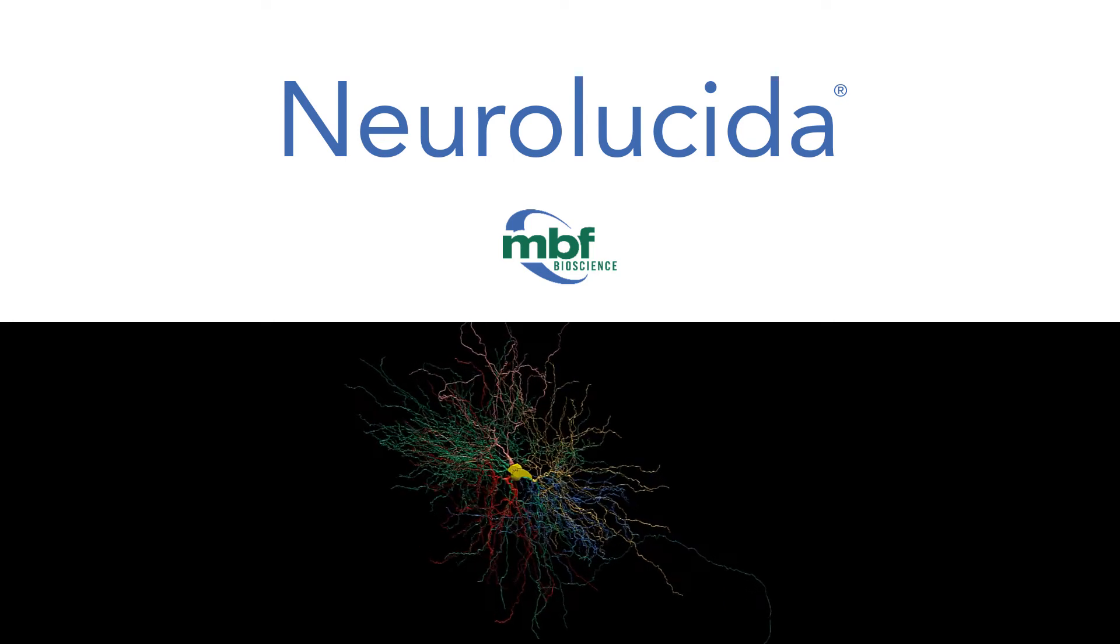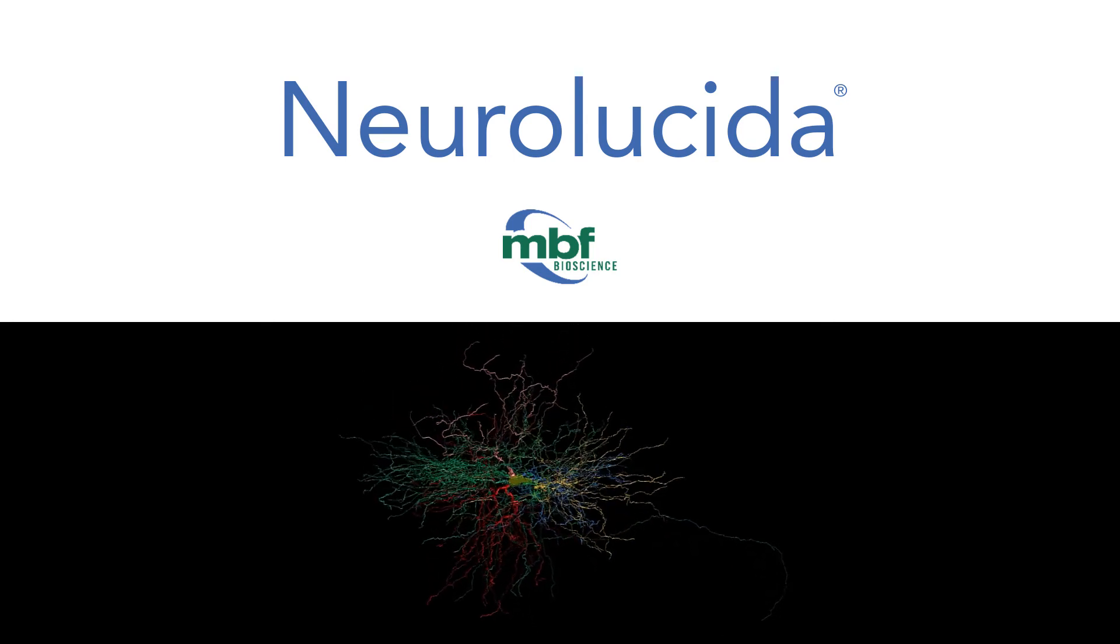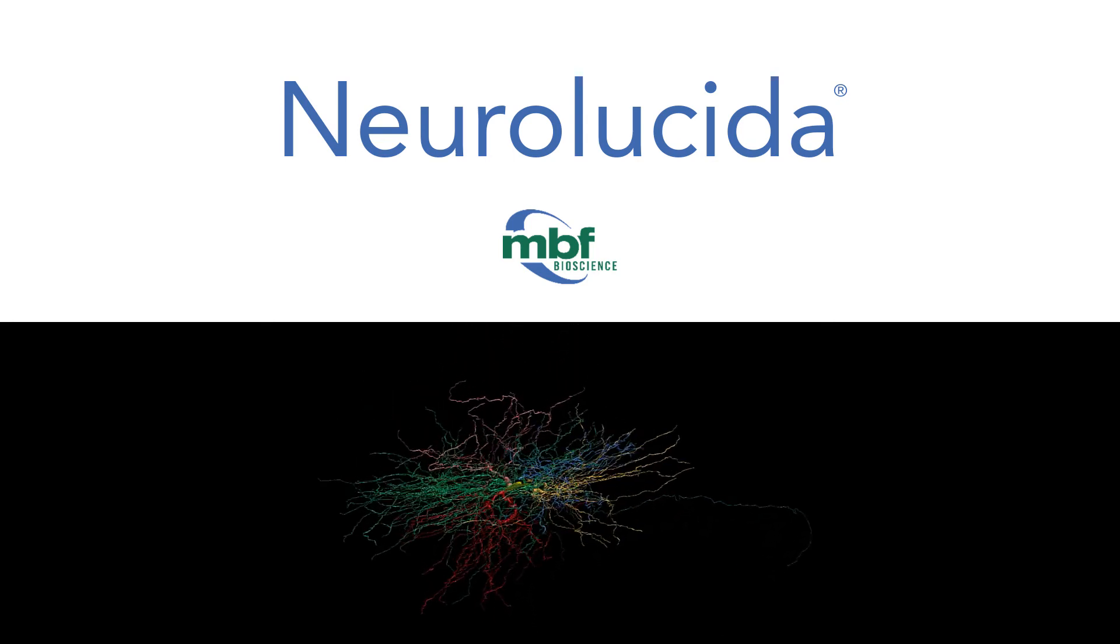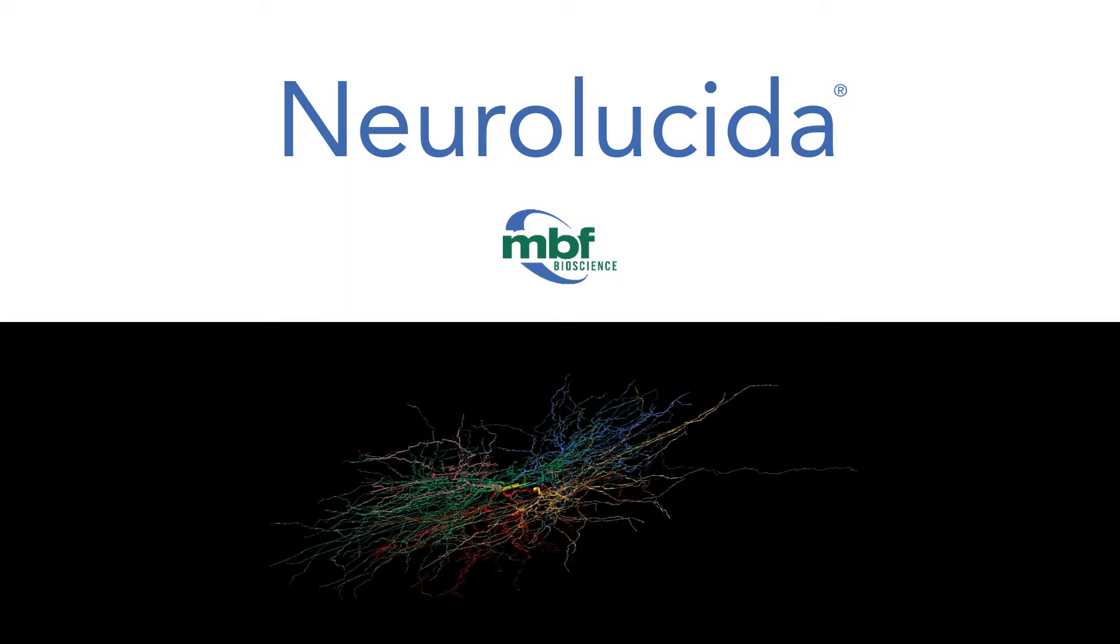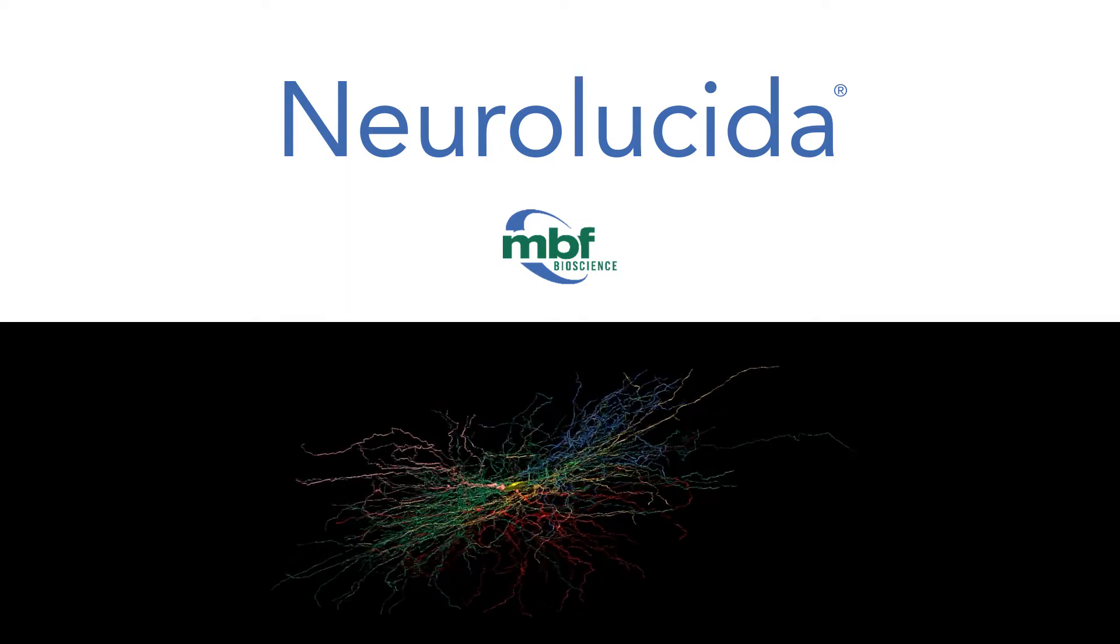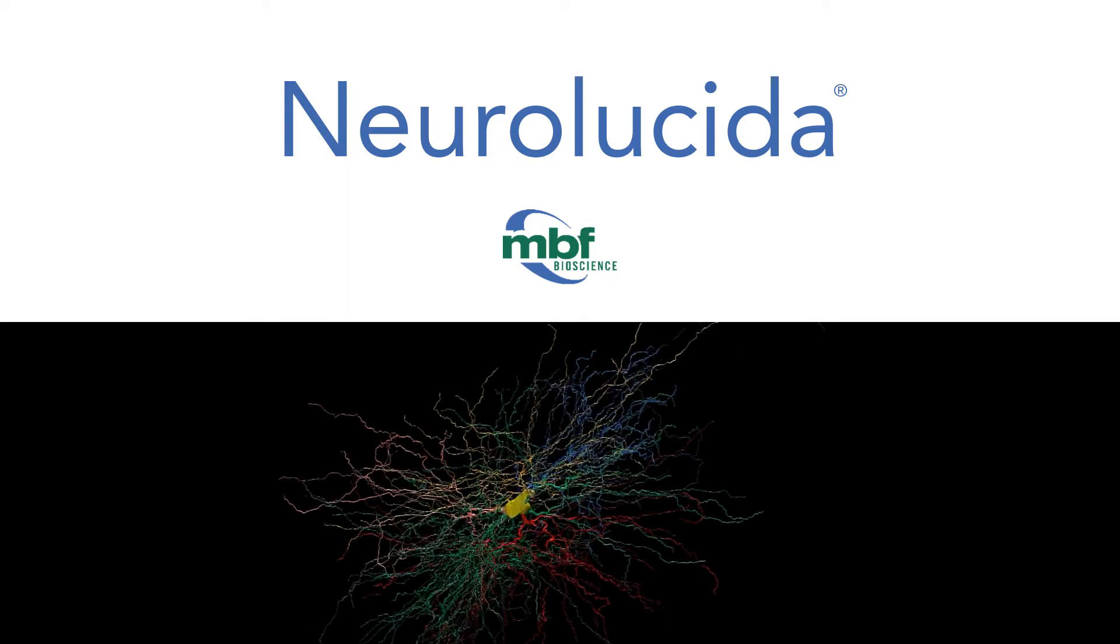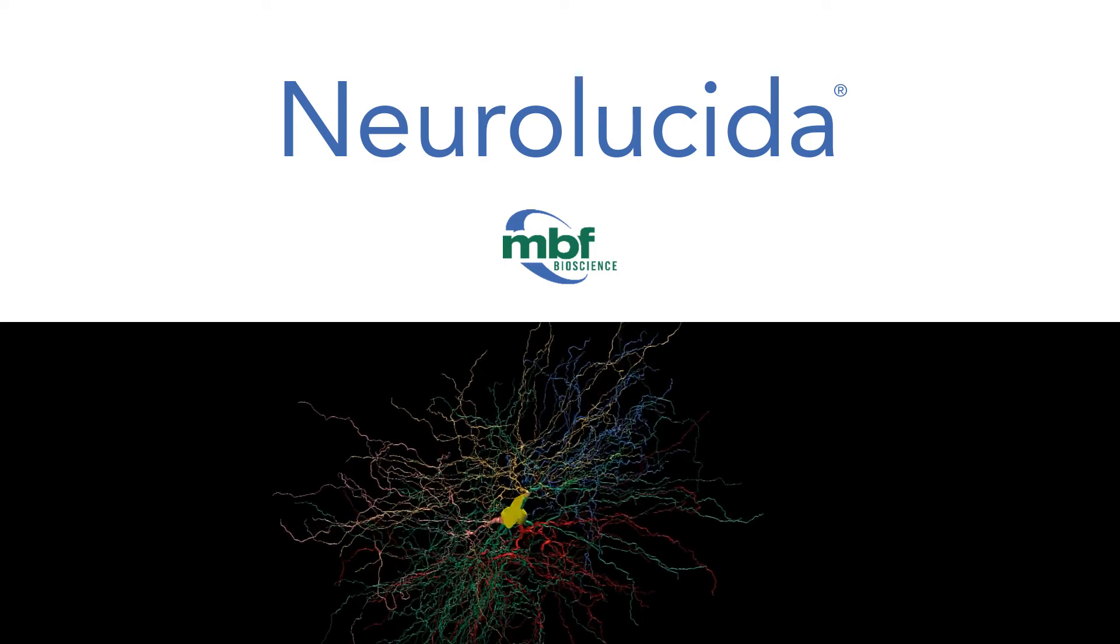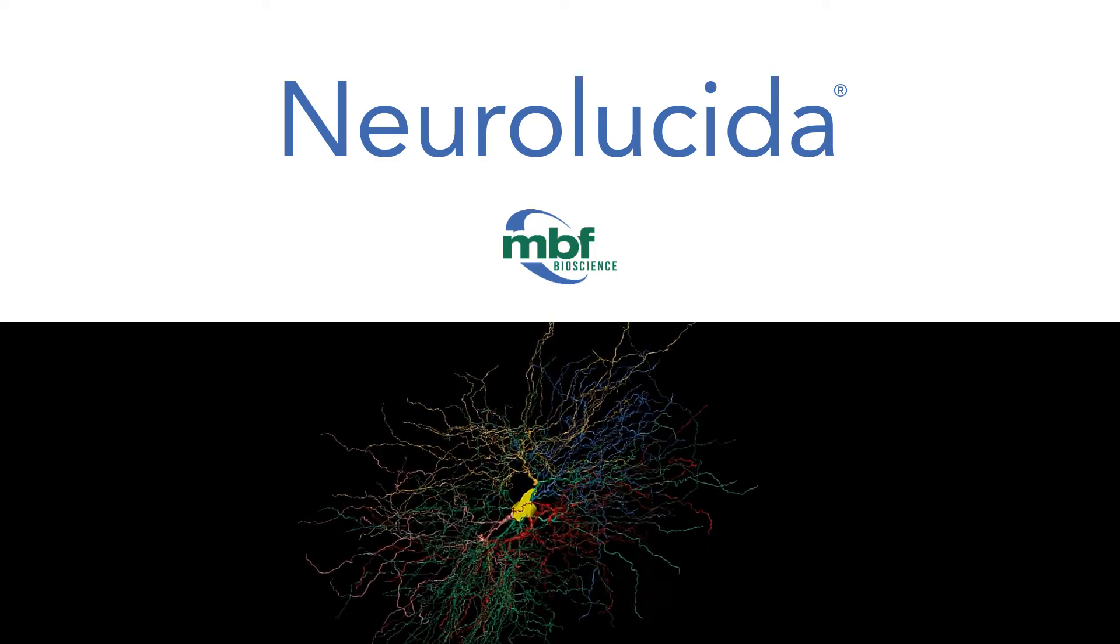Neuralucida is the most advanced system for neuron tracing and reconstruction as well as quantitative neuron analysis and 3D brain mapping. Designed specifically for performing accurate neuron reconstructions directly from histological specimens.